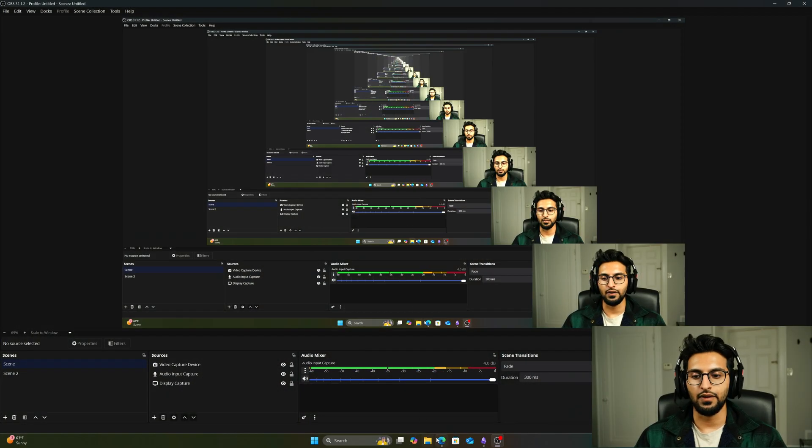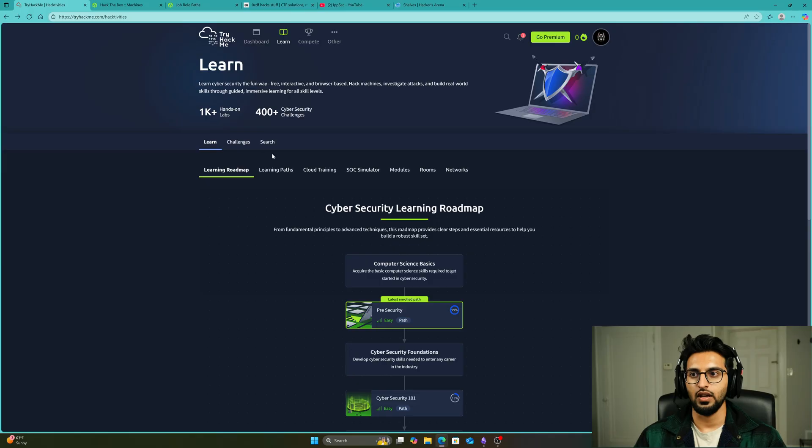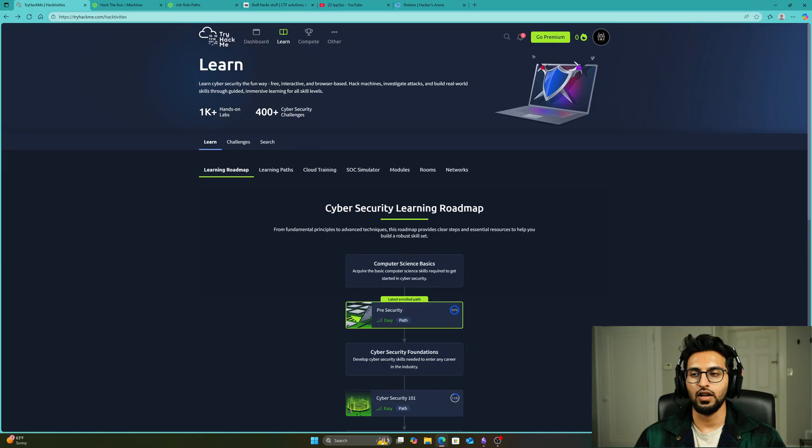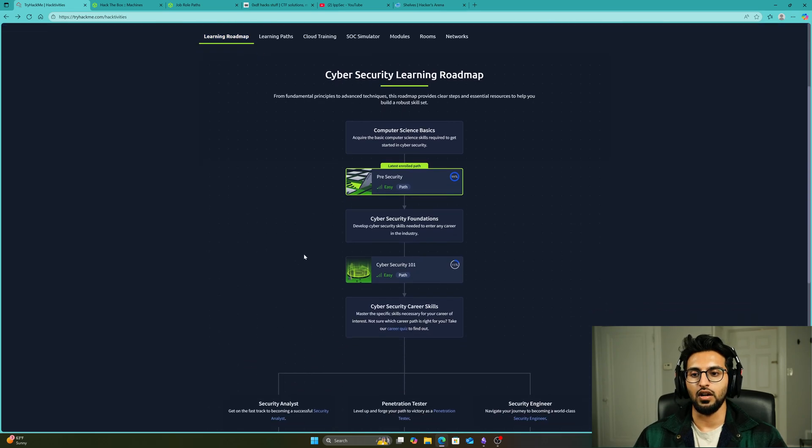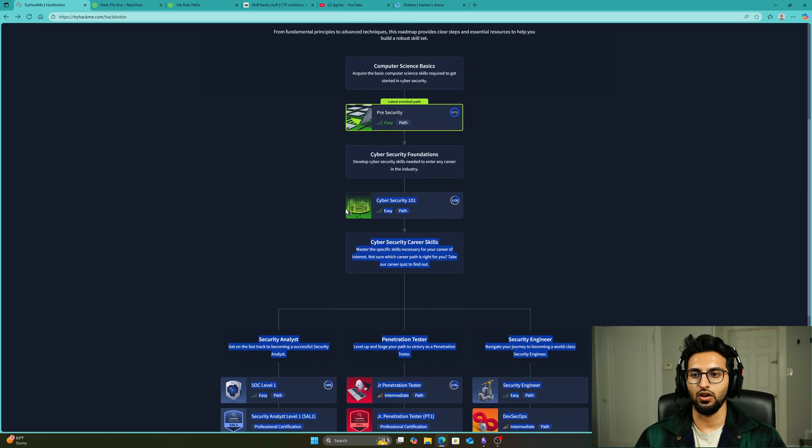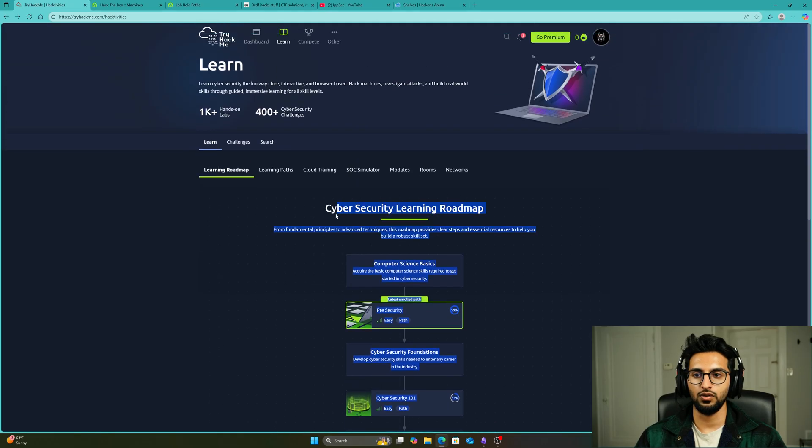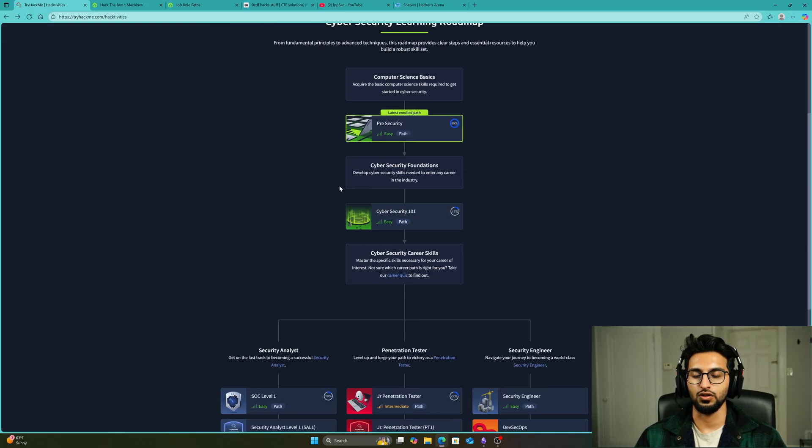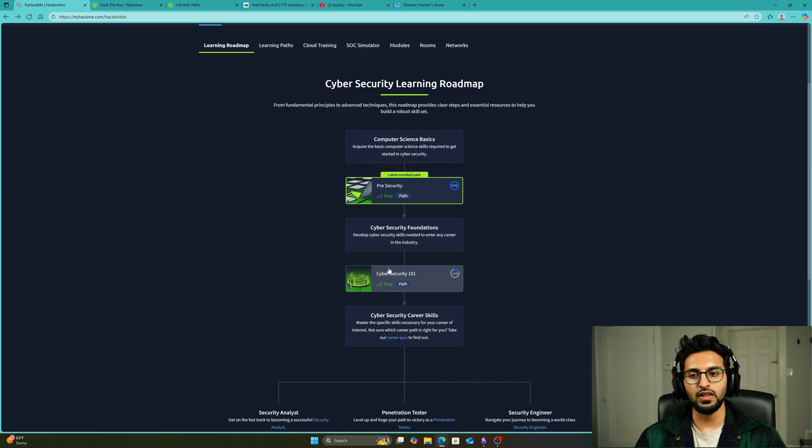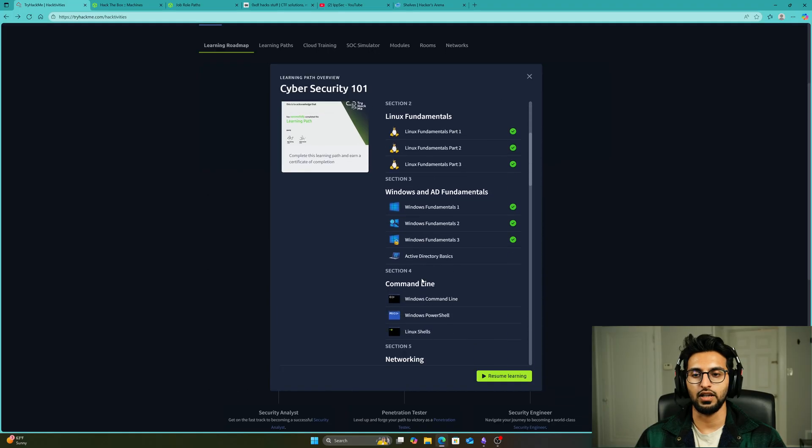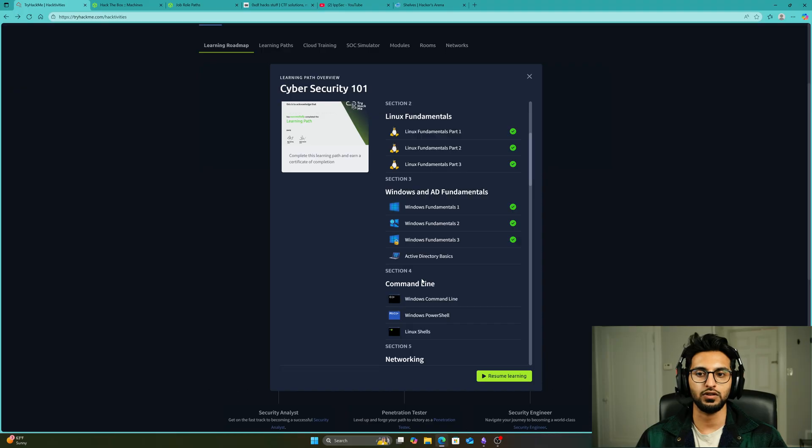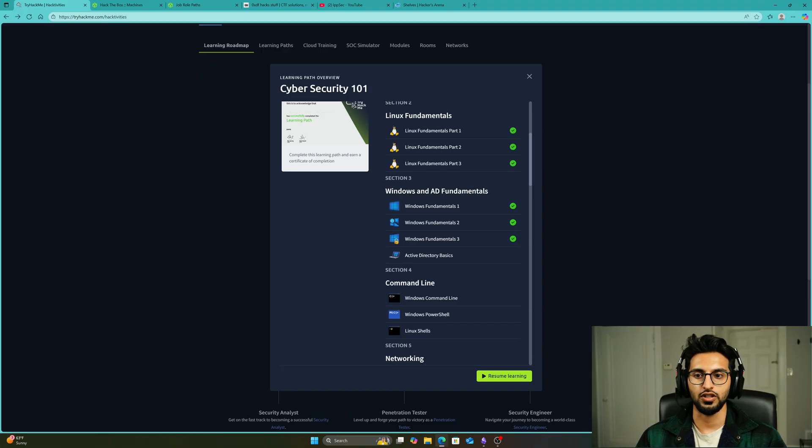We're going to start with the first path, which is for people who are new to cybersecurity and have zero IT background. The platform we're going to use is TryHackMe. You're going to create an account, click on Learn, and look at the learning roadmap. You don't need to do all of them, just the first two: Pre-Security and Cybersecurity 101, which give you the foundational knowledge you need.